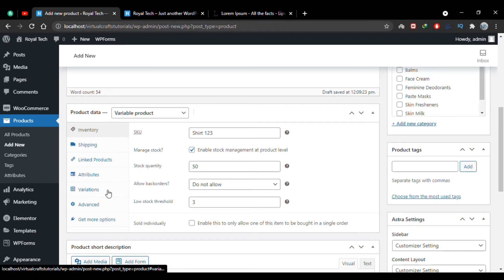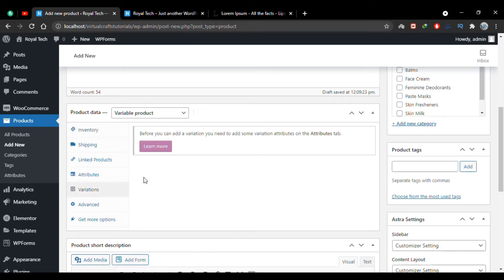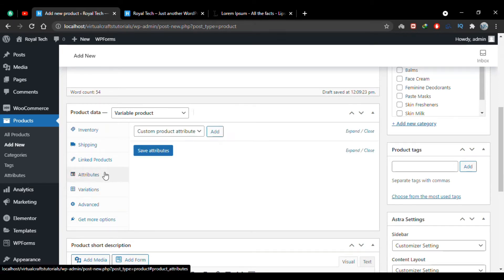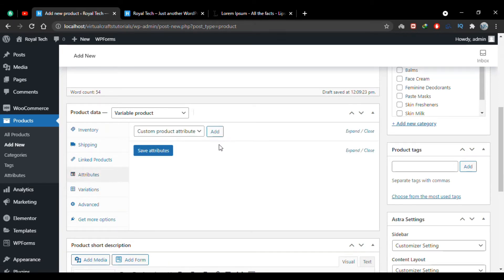Now let's add our product variations. I'll click the Variations tab and you'll see that before adding variations we have to create some custom attributes. So I'll go to the Attributes tab and create the attributes I want to be variable, then click Add.